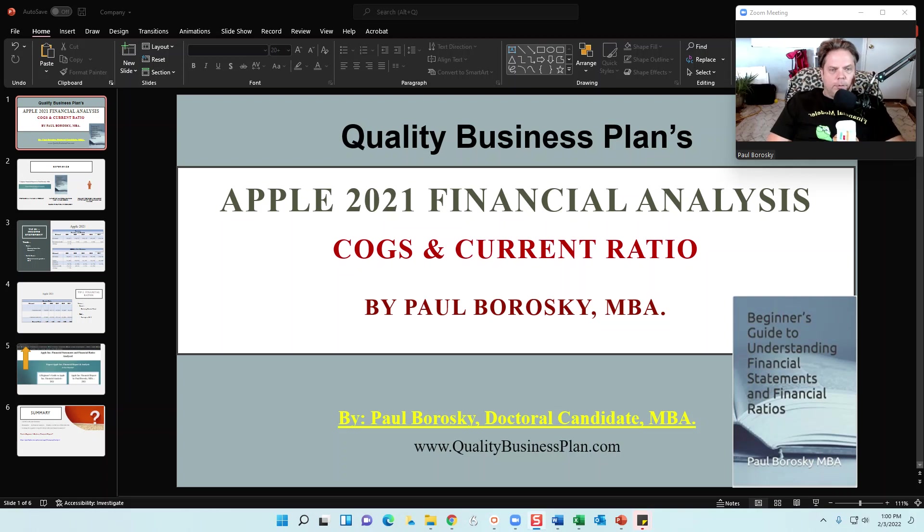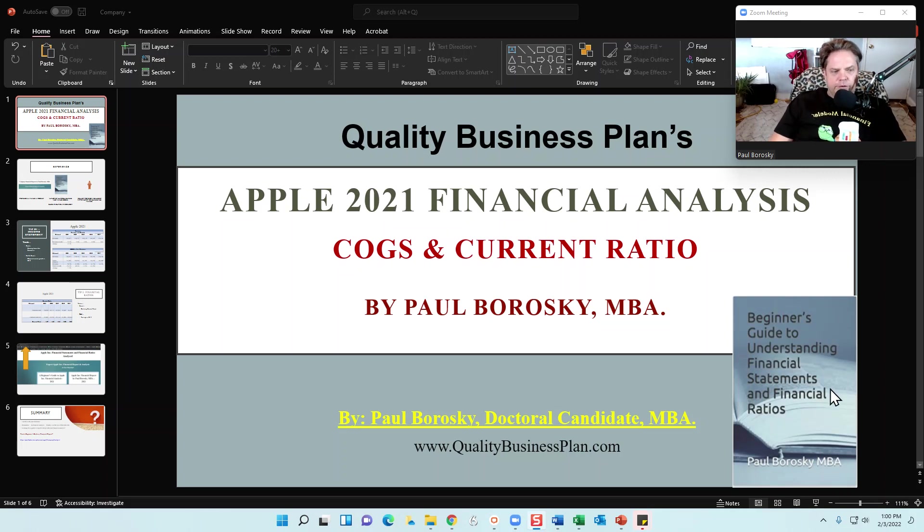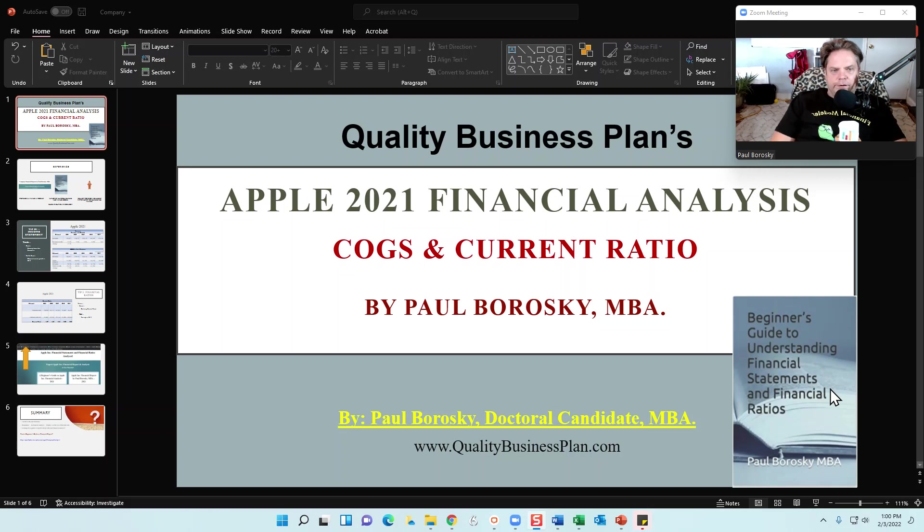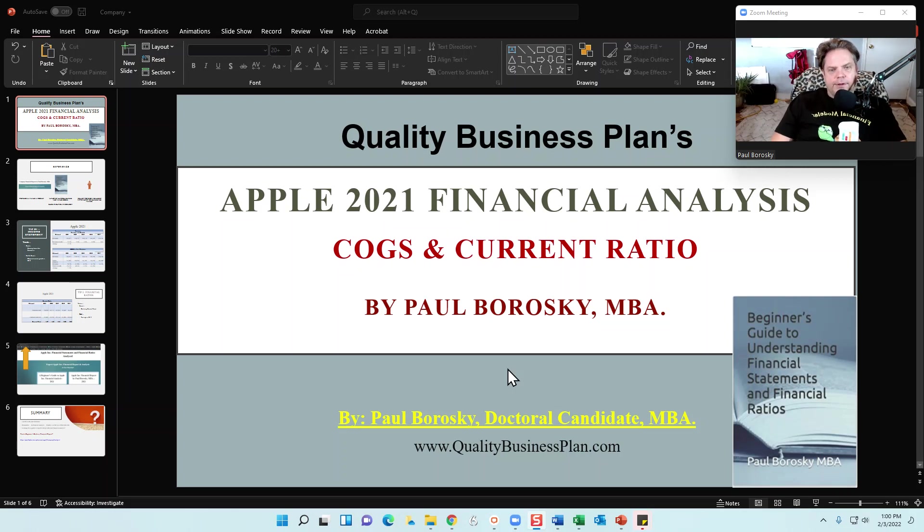Hey, my name is Paul Borowski and I am the owner of Quality Business Plan as well as the author of Beginner's Guide to Understanding Financial Statements and Financial Ratios. For this video, I'd like to provide you with some insights into Apple's 2021 financial analysis, specifically drilling down on the cost of goods sold and Apple's current ratio for the last five years.